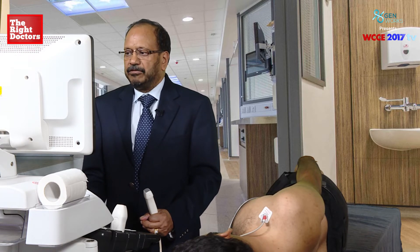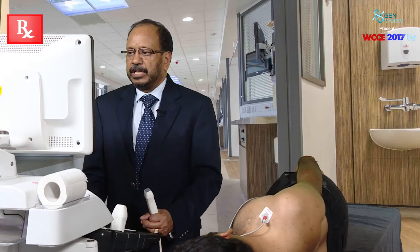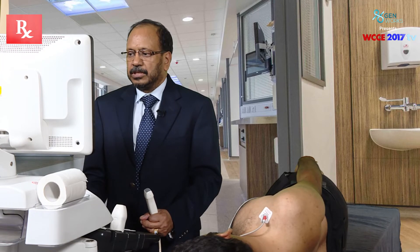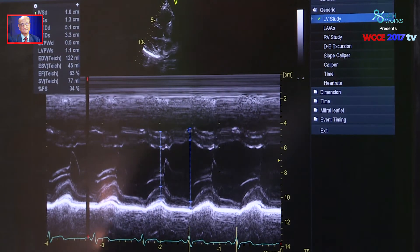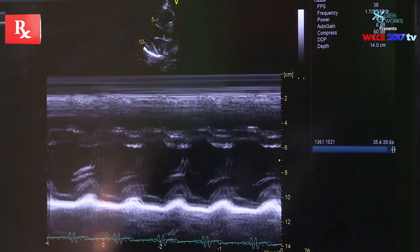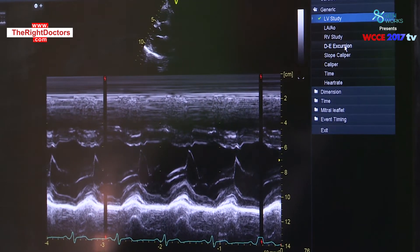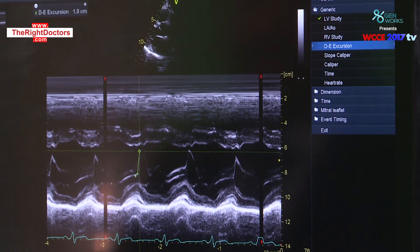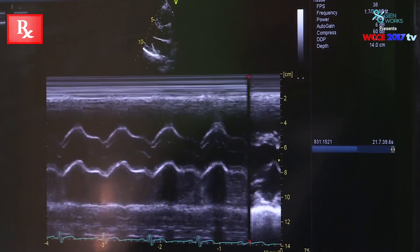Here is the left ventricular interventricular septum during diastole and posterior wall during diastole. Similarly, we take the septum during systole and posterior wall during systole. Most importantly, we are able to look at the IVS during diastole and systole, and similarly the LV posterior wall during diastole and systole. We store these measurements and then scroll back to evaluate M-mode findings including DE excursion and subsequently EF slope.